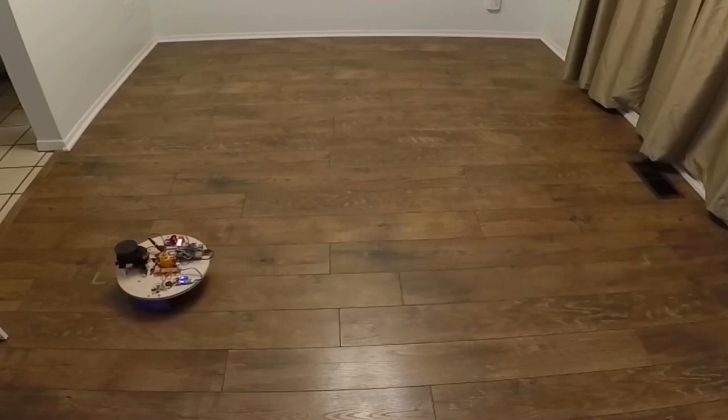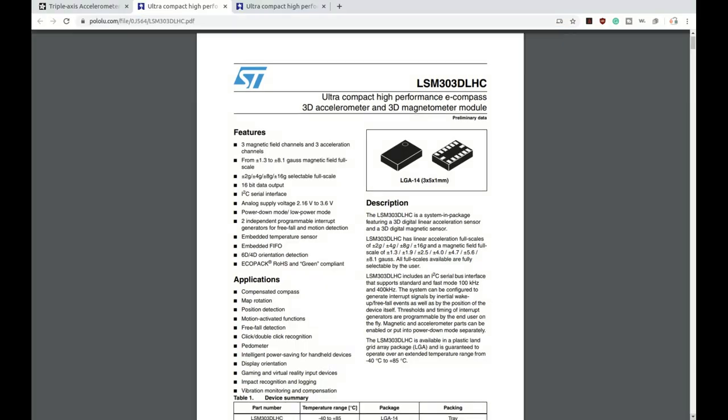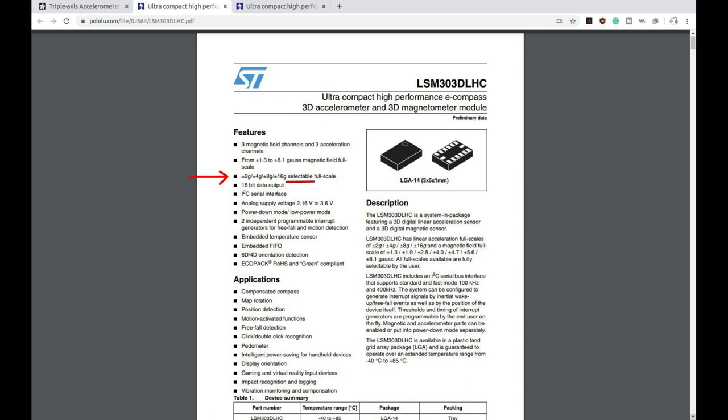Now that we're looking at the correct module some of the other important things to look at starting in the features are just the overview. This module has three channels for the magnetic field and three channels for acceleration data. The features provide the scale and what's important to note is that there are varying scales so we know that there's going to be a configuration item to set down the line somewhere. So we're going to have to keep our eye out for that as we're looking through all the registers and the configuration options.